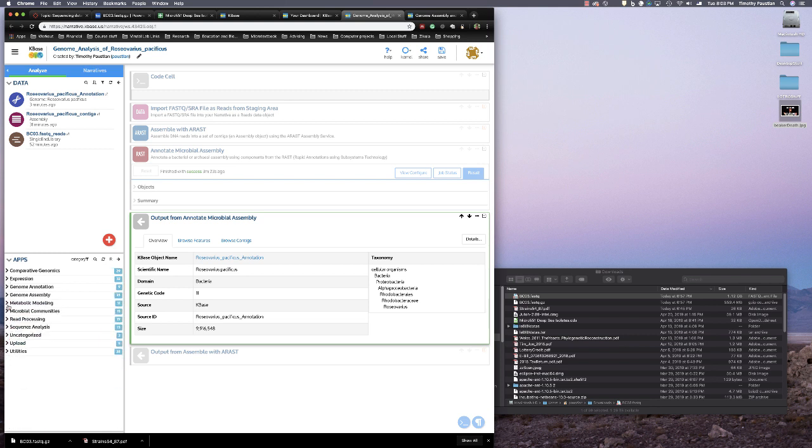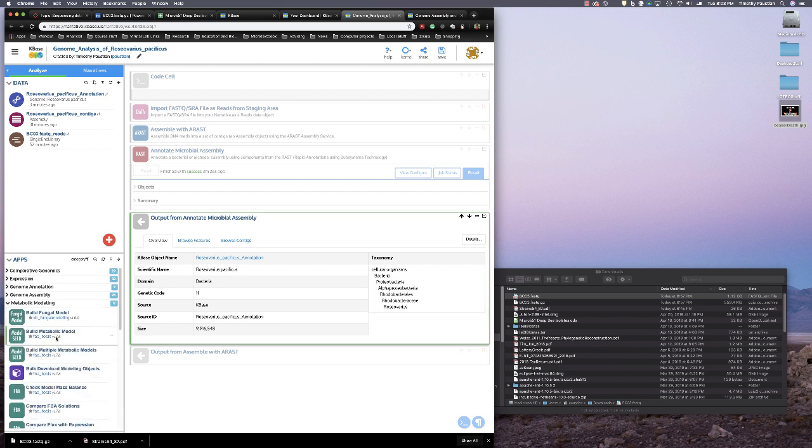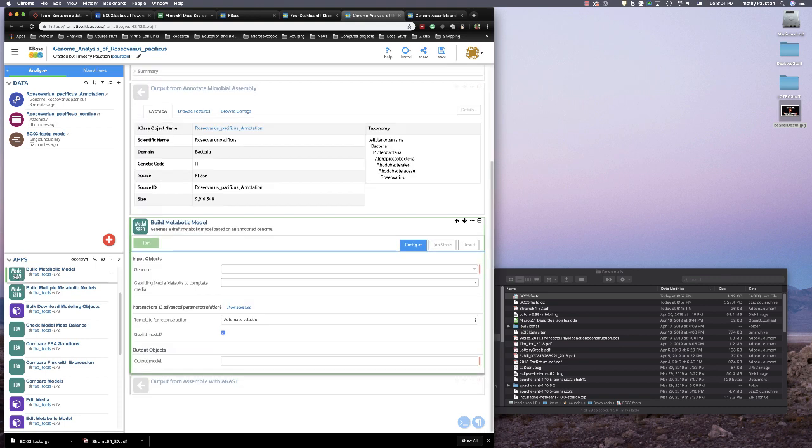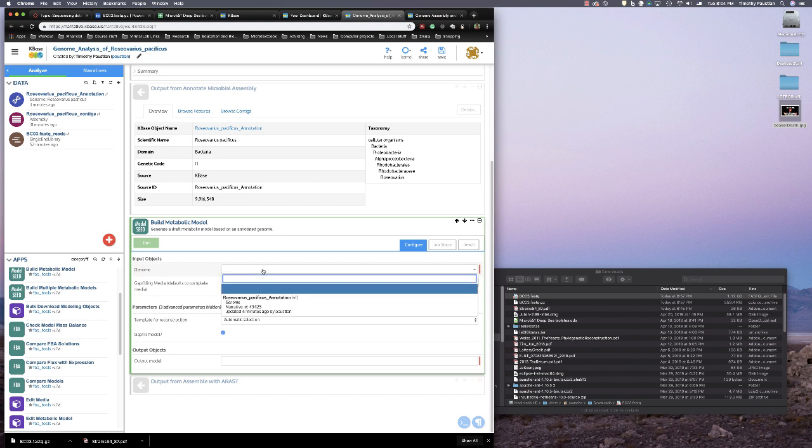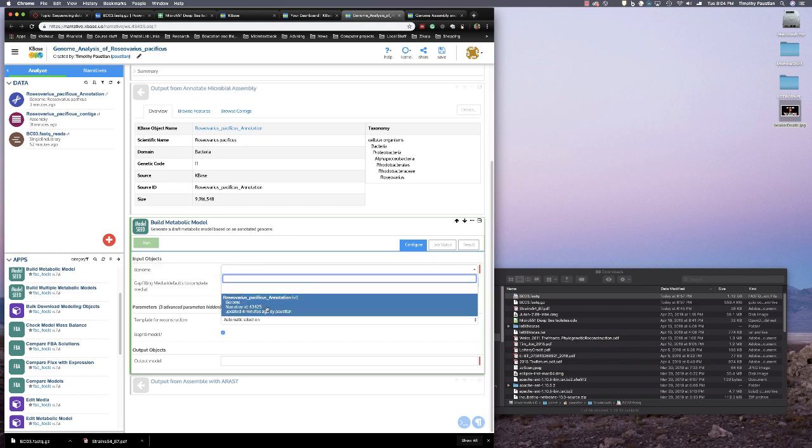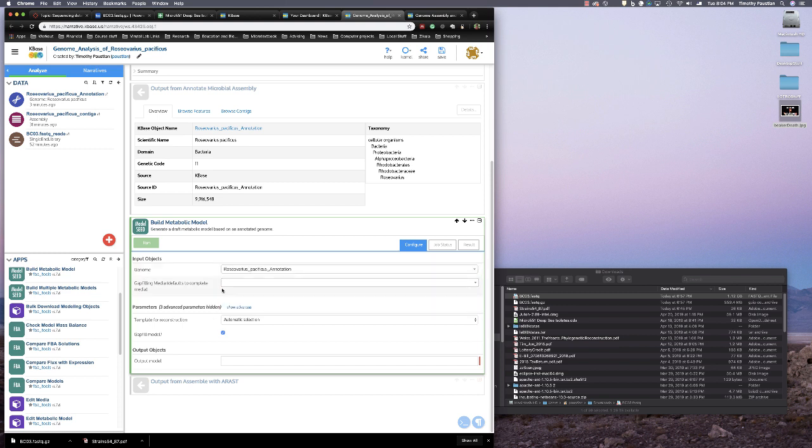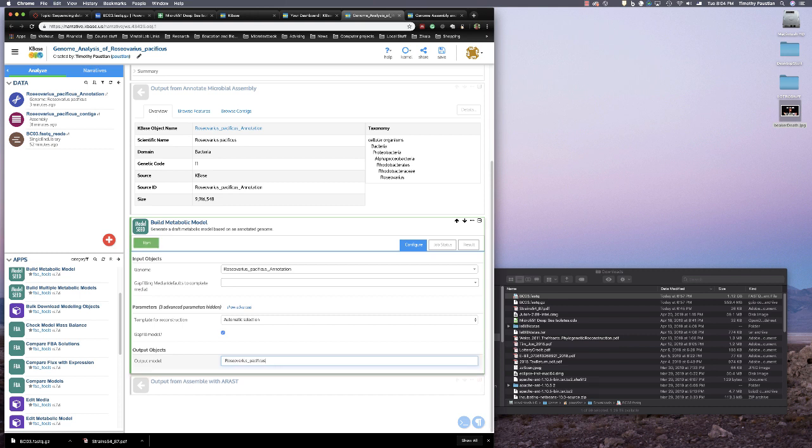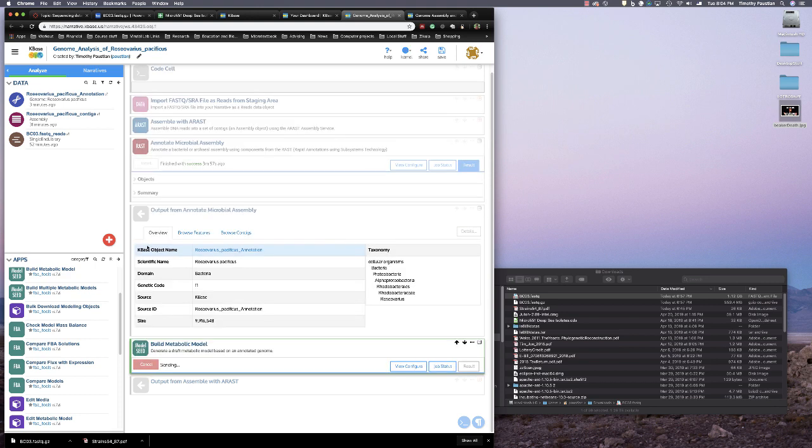So if you go to the apps, metabolic modeling, and you go to build metabolic model, and again, we'll choose the genome, and our genome is going to be the annotated Roseovarius pacificus genome. And then again, just leave the advanced where it is, and again, we'll put down Roseovarius pacificus, and we'll call this MM for metabolic model. It's all ready to go, and you hit run, and it goes and it sends it again, and off you go.